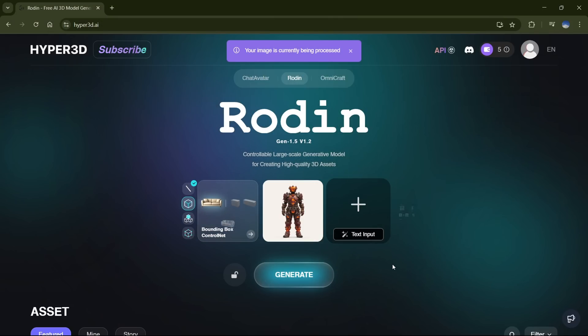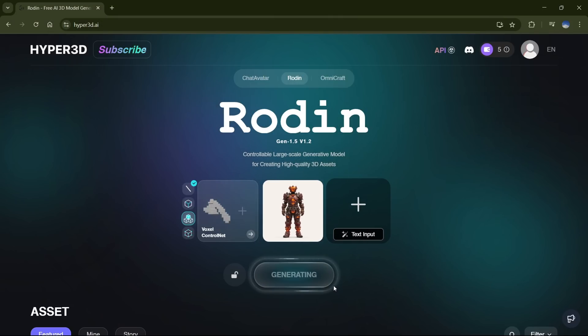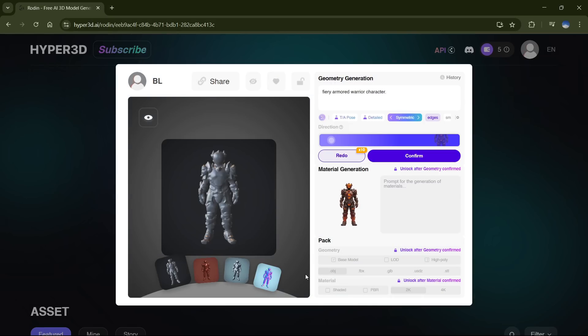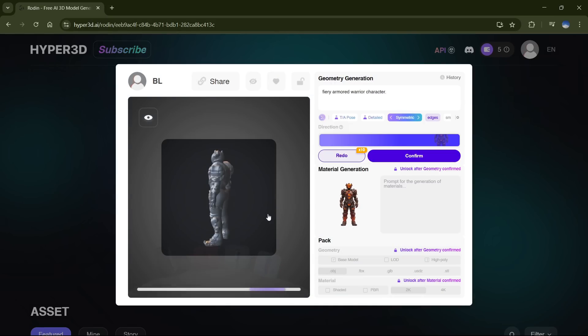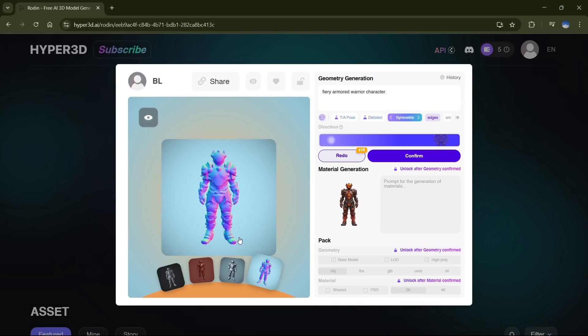Once your image is uploaded, go ahead and hit Generate. It'll take a little time, so just give it a moment to process. Alright, once it's done, you'll see your 3D model right here, fully generated. Pretty cool, right?